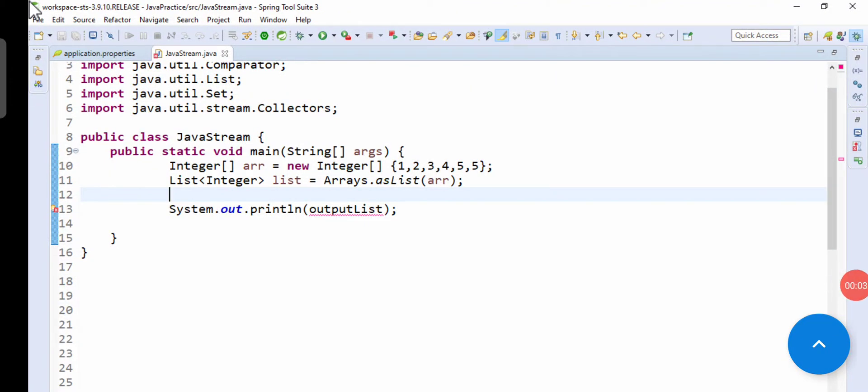Hello guys, in this video we are going to see how we can remove the duplicates from a given stream of inputs. Let's get started. So this is our integer array and we have passed it at Arrays.asList, that array name which contains 1, 2, 3, 4, 5, 5.